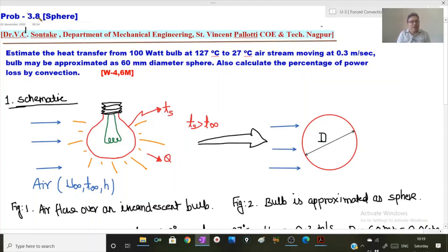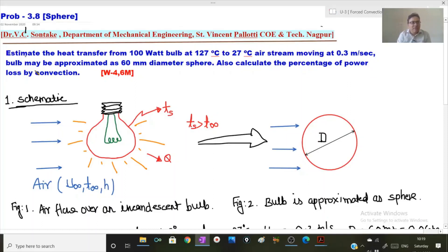Problem 3.8 discusses external flow over a sphere. We need to estimate the heat transfer from a 100 watt bulb at 127 degrees Celsius to a 27 degrees Celsius air stream moving at 0.3 meters per second. The bulb may be approximated as a 60 mm diameter sphere. We also need to calculate the percentage of power loss by convection.